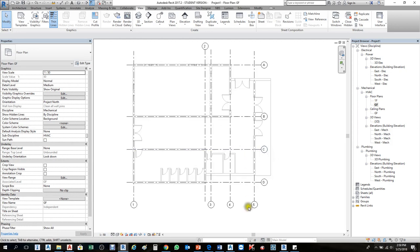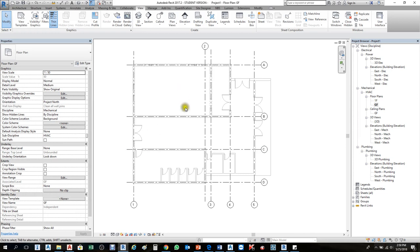We have already copied the grid lines and the levels. Next we will look at dimensions and other annotation elements.